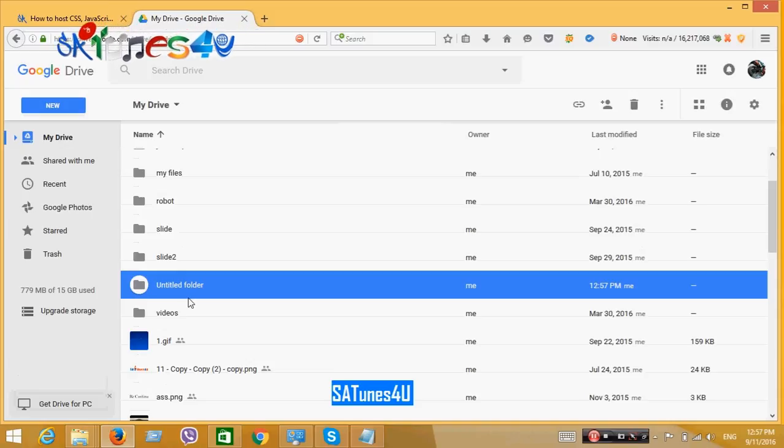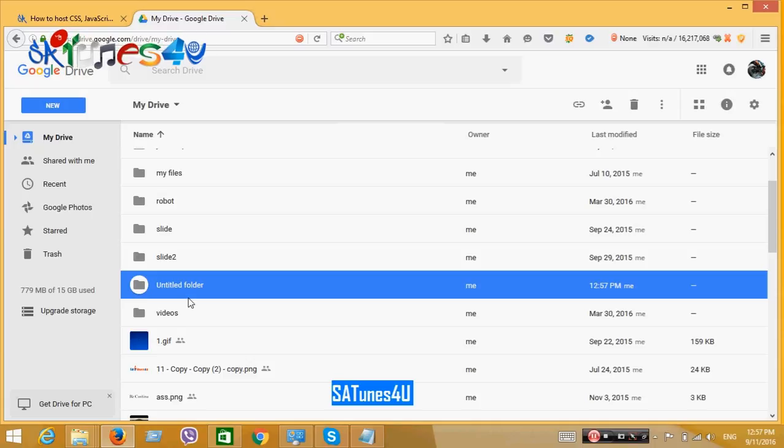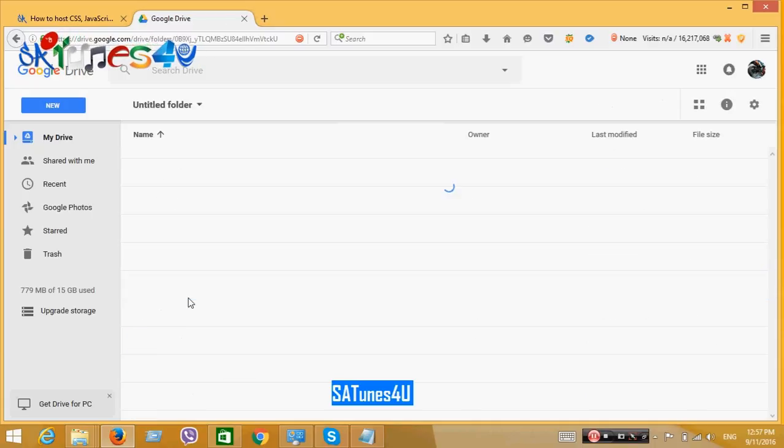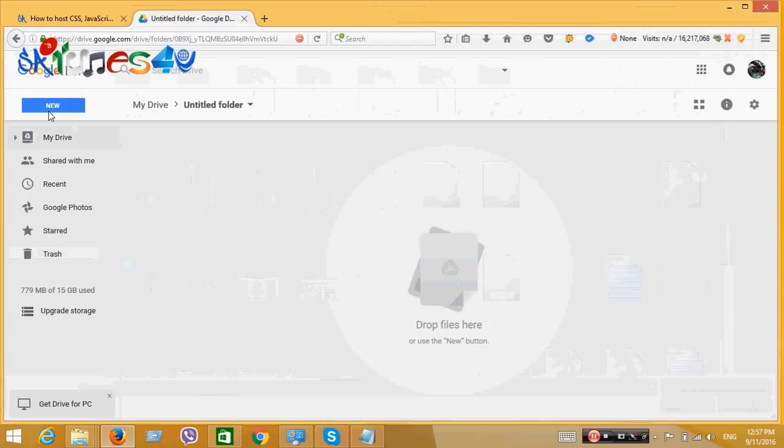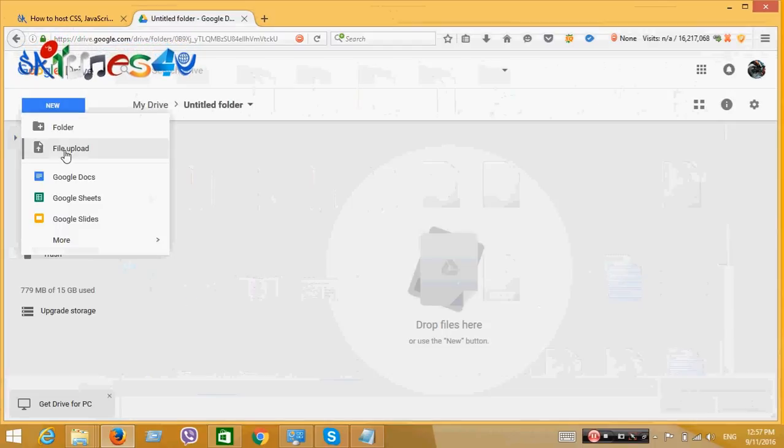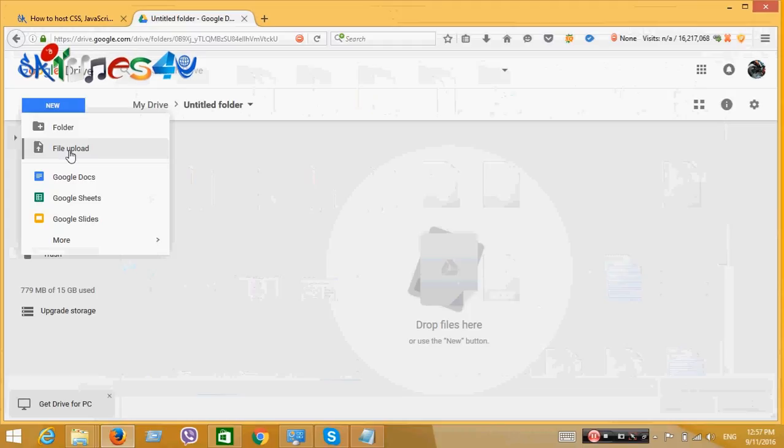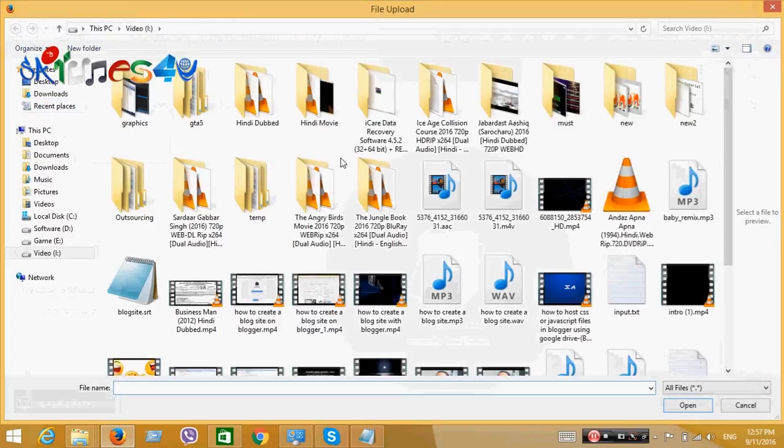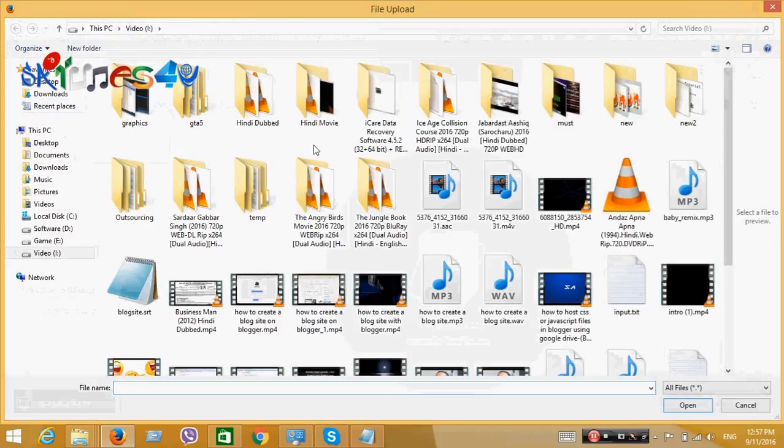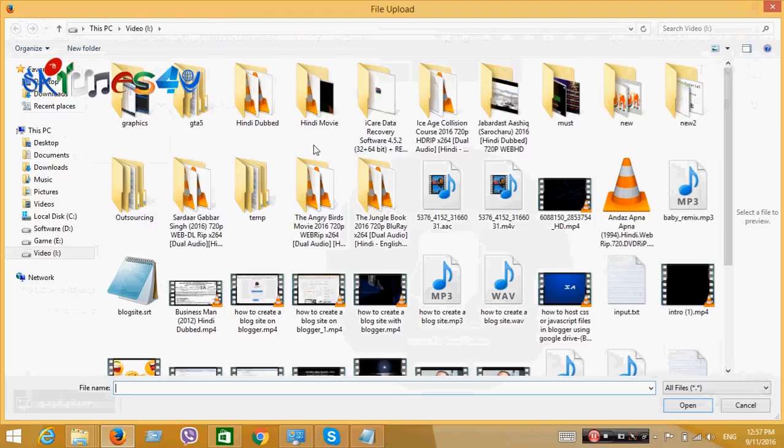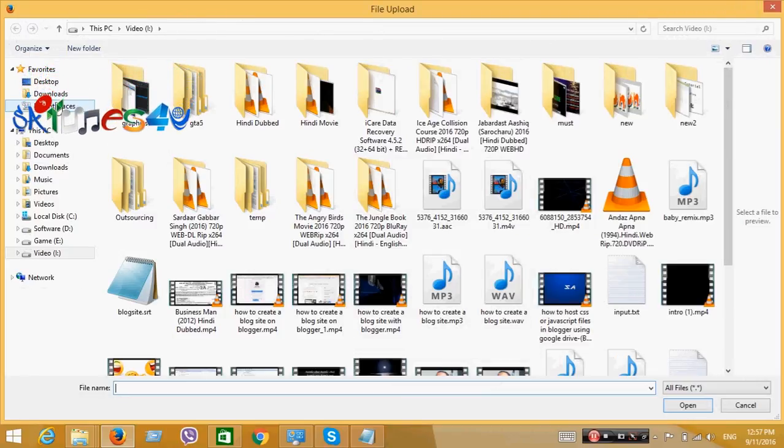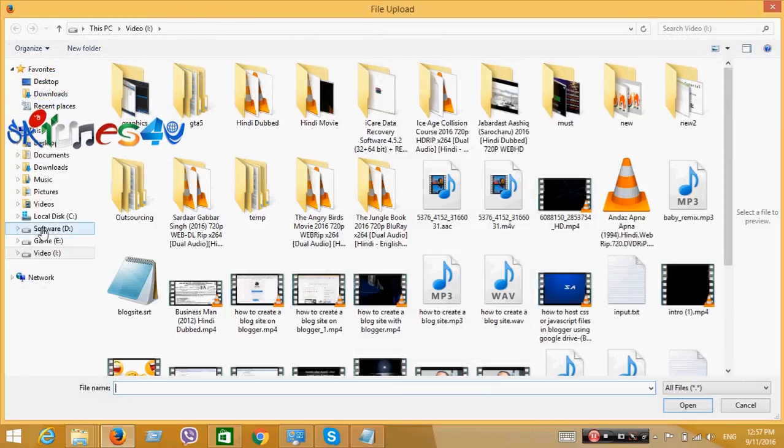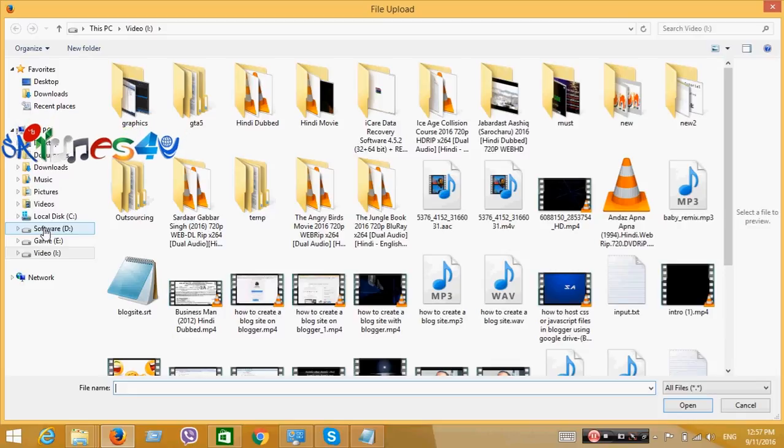After creating the folder, enter inside the folder. Click on New and click on File Upload to upload a file. Now you can upload your CSS, HTML or any type of JavaScript file. I am uploading here an mp3 file.